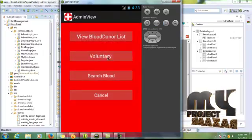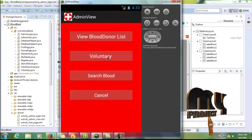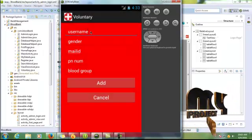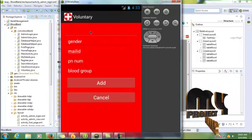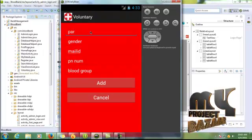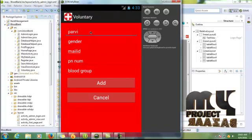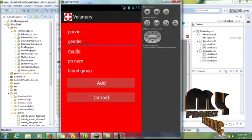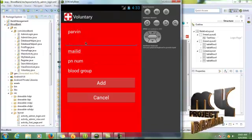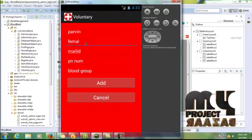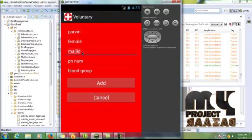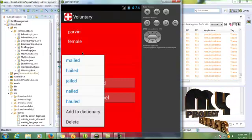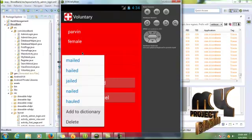This voluntary button is going to add a voluntary donor details also. So click username, enter the username, gender, mail ID.